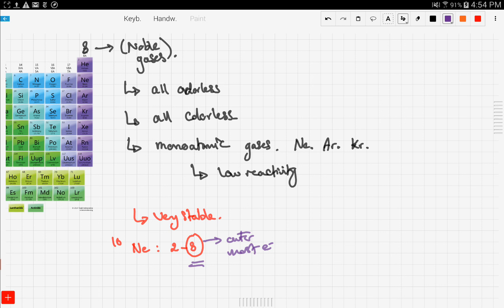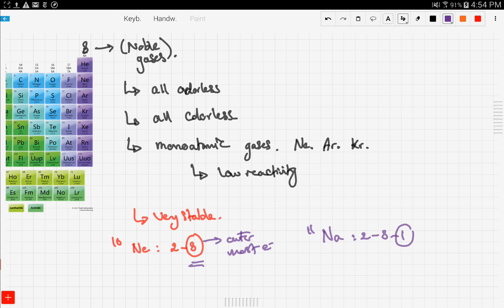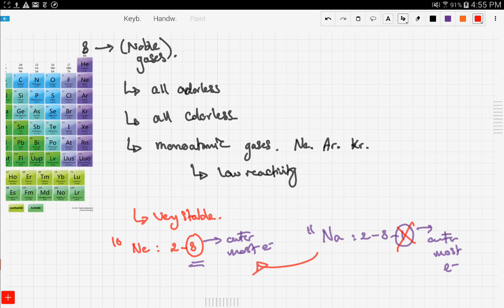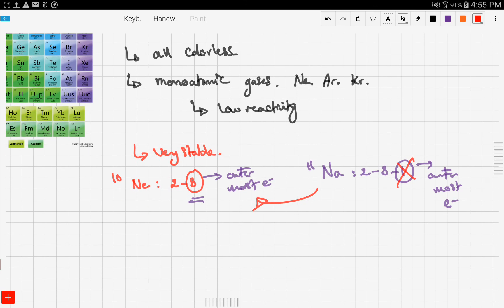For example, sodium is element 11. Sodium has an electronic configuration of 2, 8, and 1. That one outer electron means sodium tries to lose it in order to become like neon.